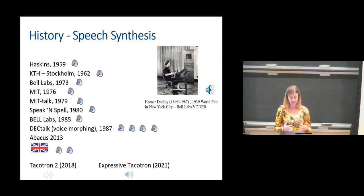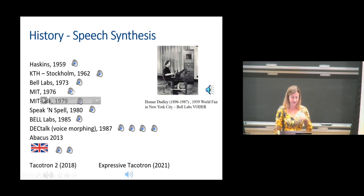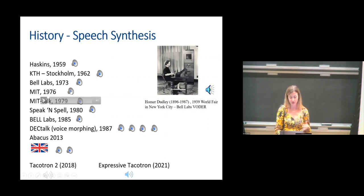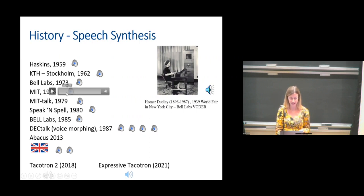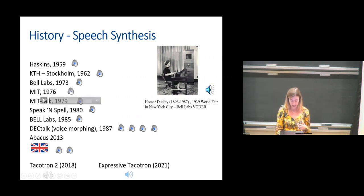In more recent years — again, in the historical context — around the 1970s, we have frameworks from MIT, Bell Labs, and from Europe, from KTH. For example, this one is from MIT in 1976.